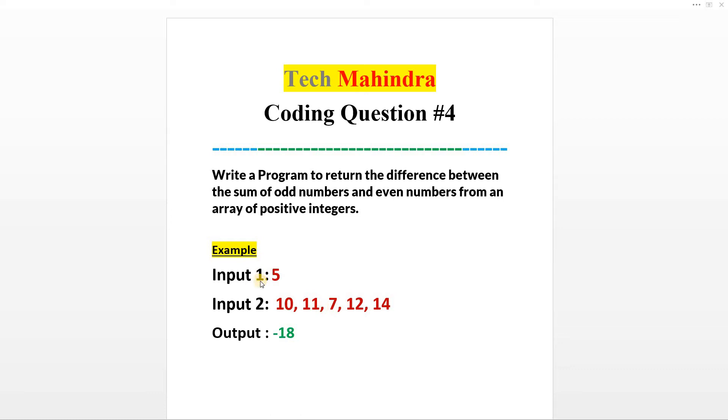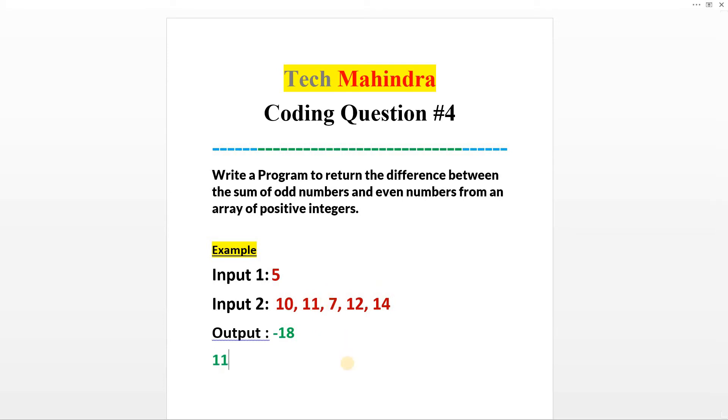In input 1, there is 5, which is the size of the array. In the array, the odd numbers are 11 and 7. We will make a sum of these two numbers: 11 plus 7 equals 18. The even numbers are 10, 12, and 14.